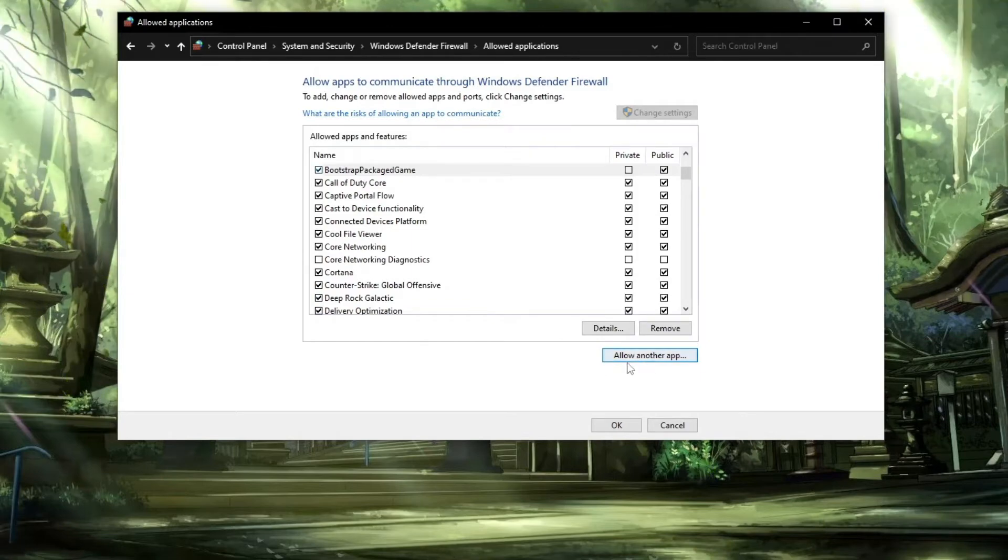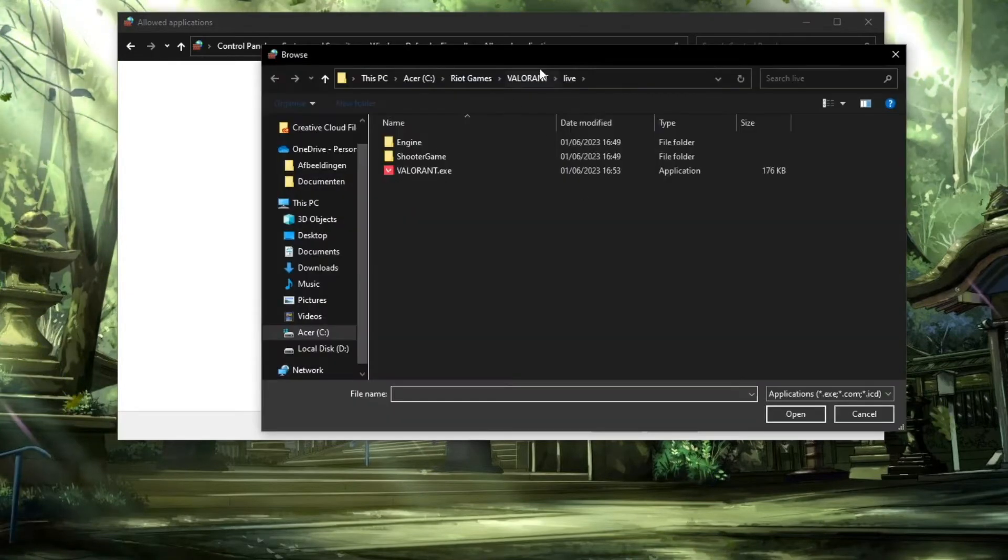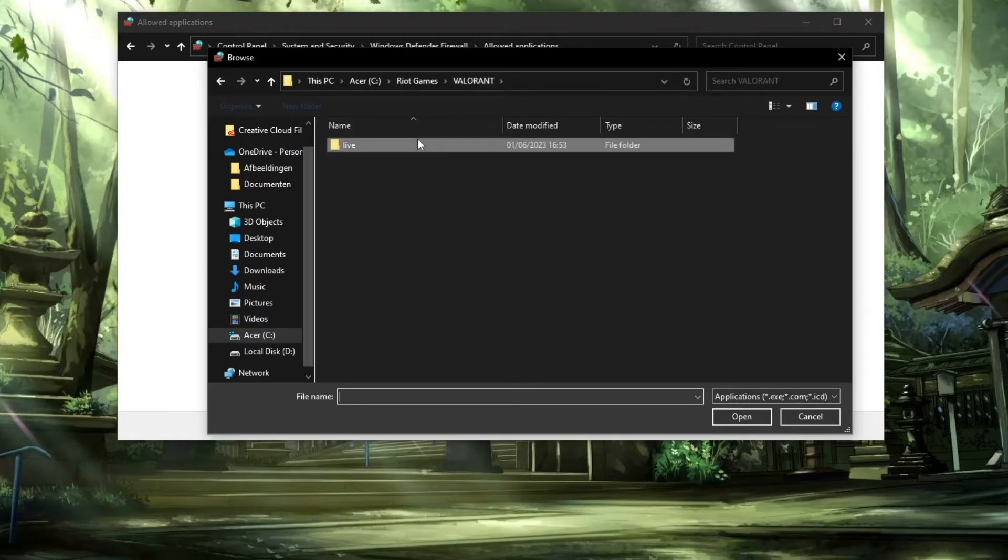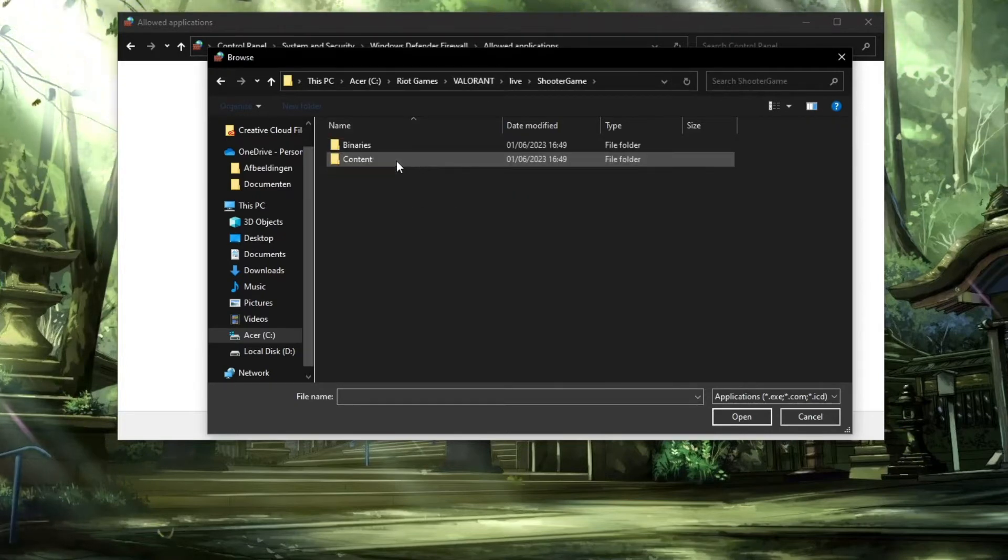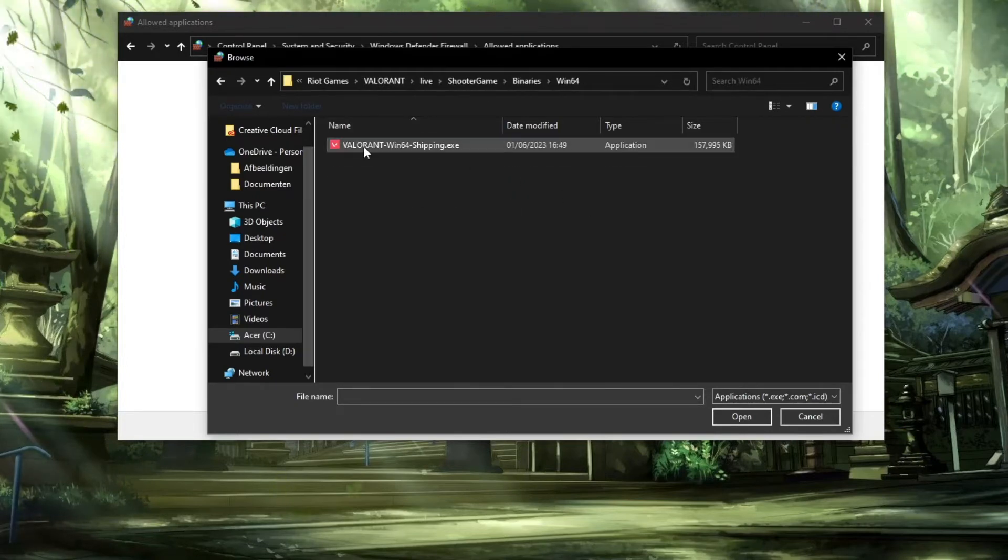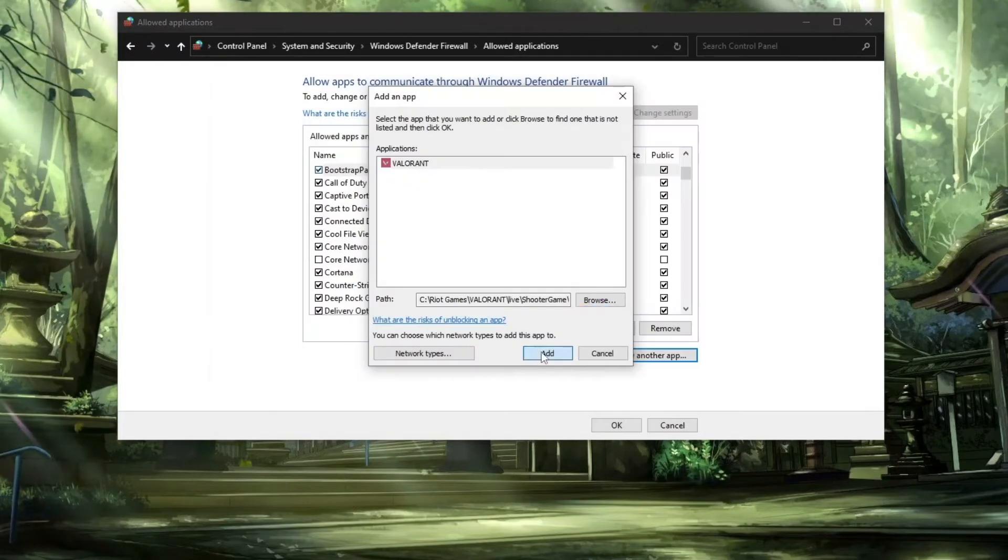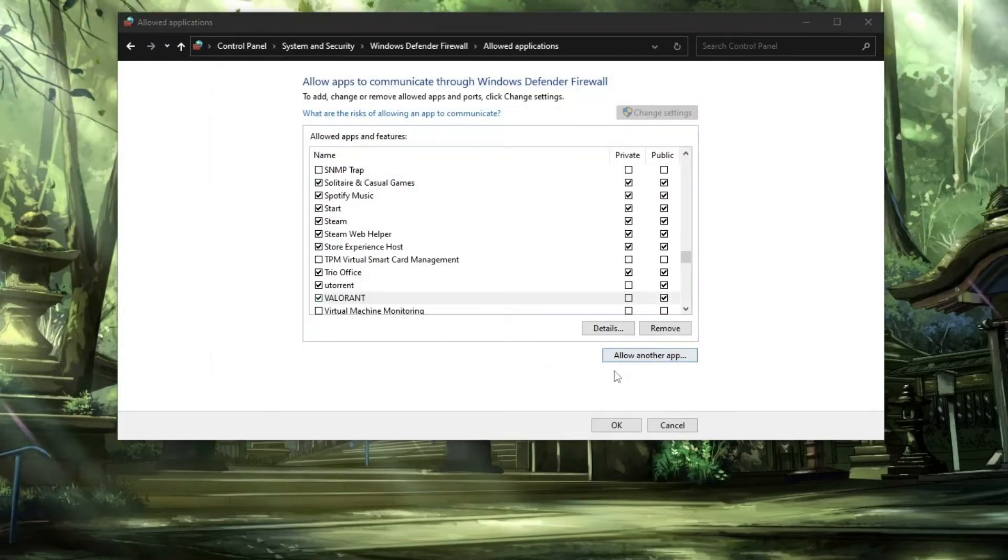The next thing we can do is add another app. Browse, then click on Valorant once again. Click on Live, click on ShooterGame, Binaries, Win64, and now add Valorant-Win64-Shipping.exe. Click on open, click on add.